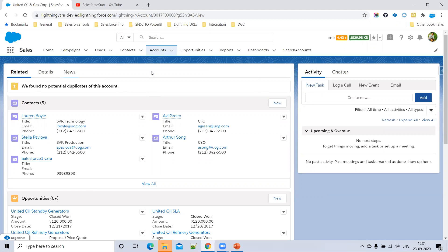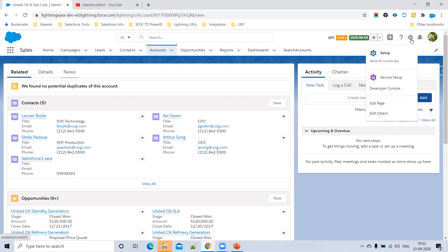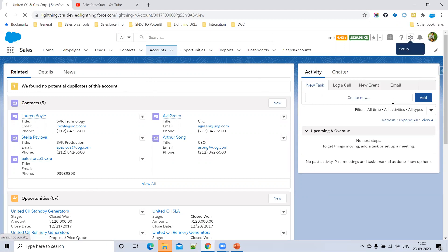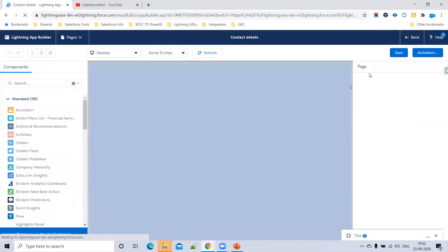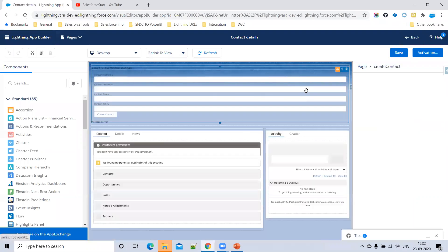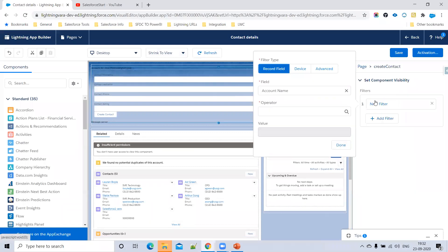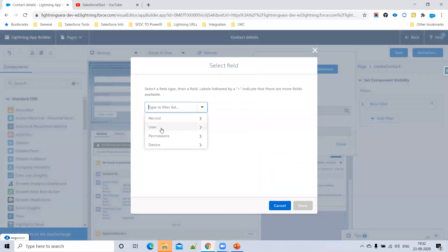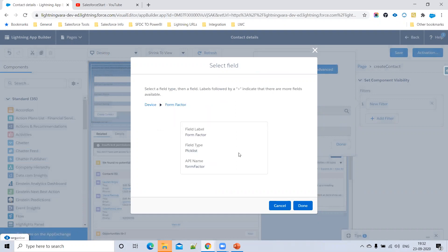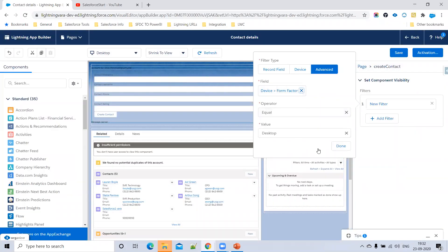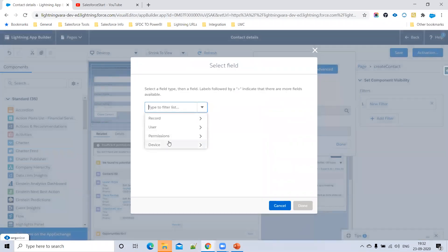So those are two scenarios: based on a record field condition and based on the device. You can also display a component based on permissions or user profile using advanced conditions. This gives us three ways to hide or show a Lightning component in the record page using Set Component Visibility — record fields, device/form factor, and advanced conditions including user fields, permission sets, and custom permissions.